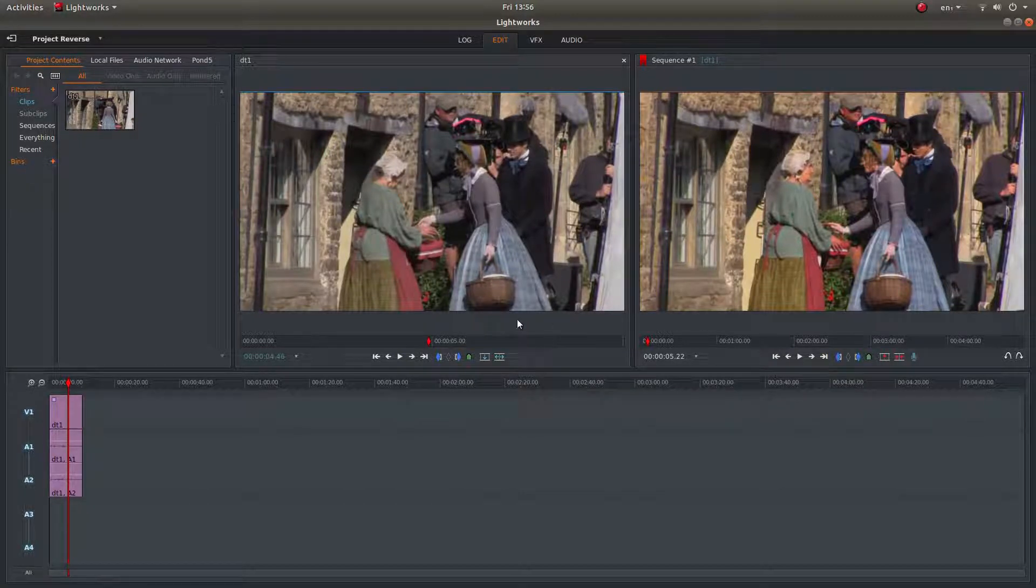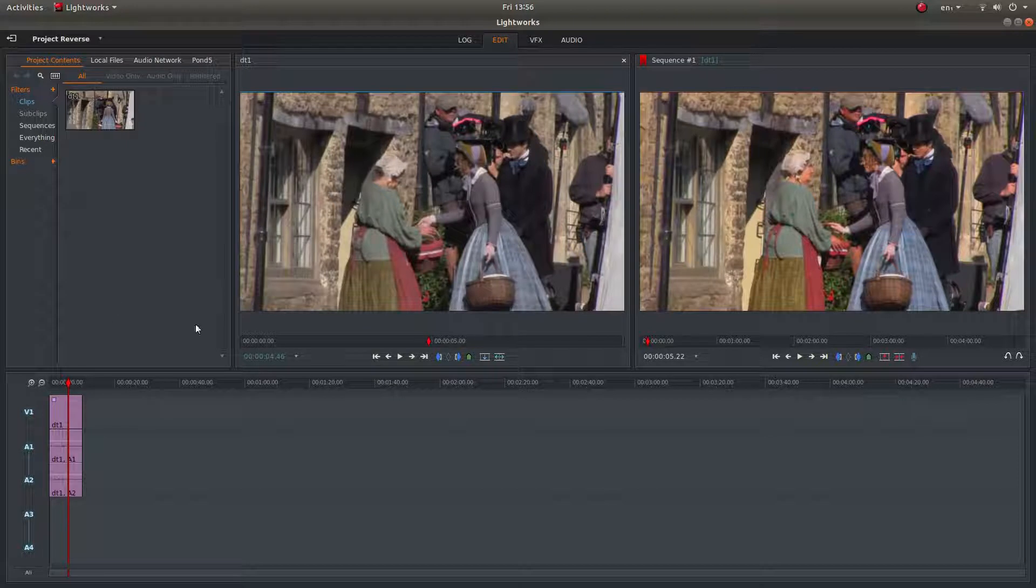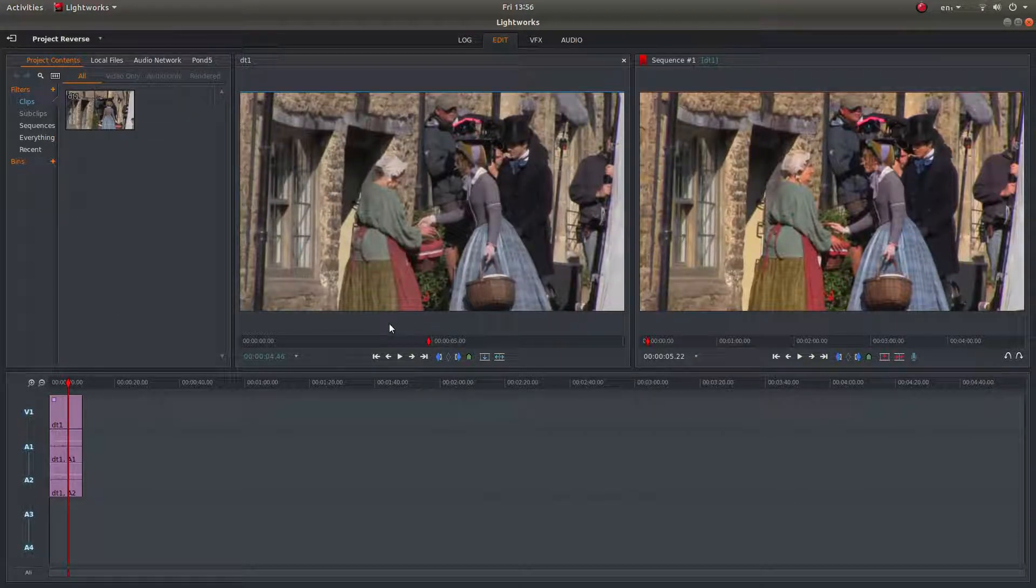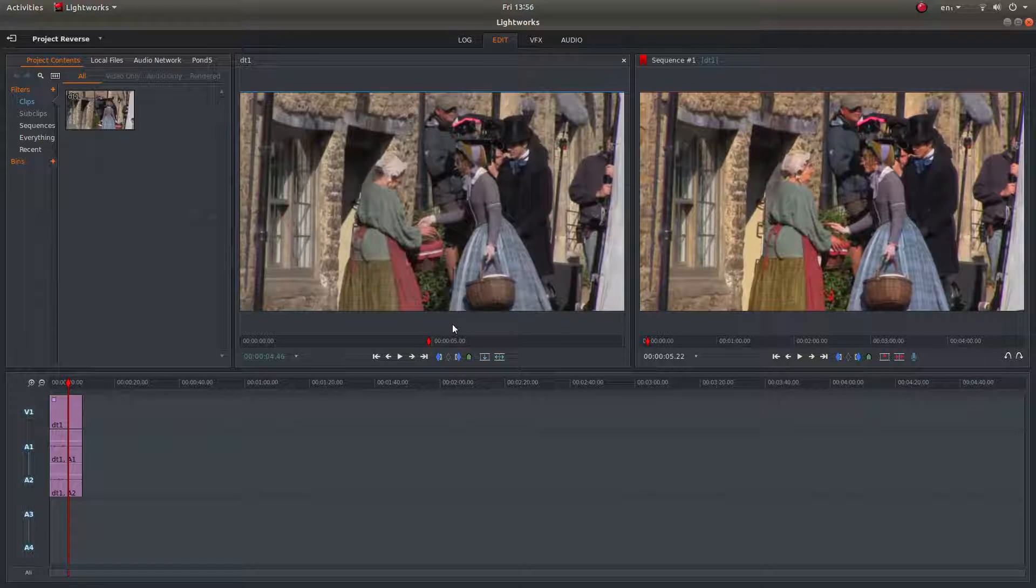I've included a link on how to set up Lightworks to work with proxy clips and create them internally in the description below as well.